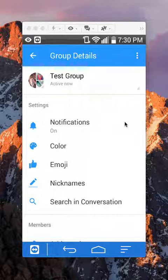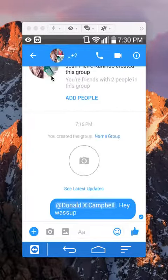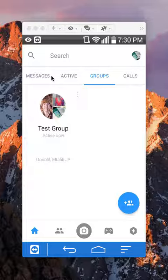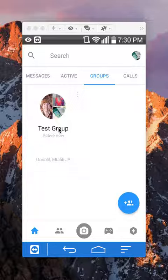Okay, and as you can see, it already changed it to test group. If I go back again, and go back one more time, you can see that it already changed the name to test group. That's how you name a group conversation in Facebook Messenger.